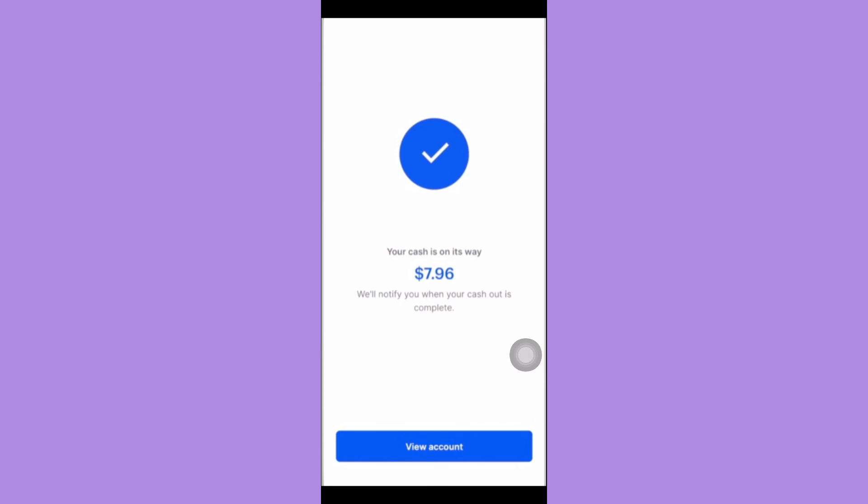That's how you can withdraw from Coinbase wallet to bank account.